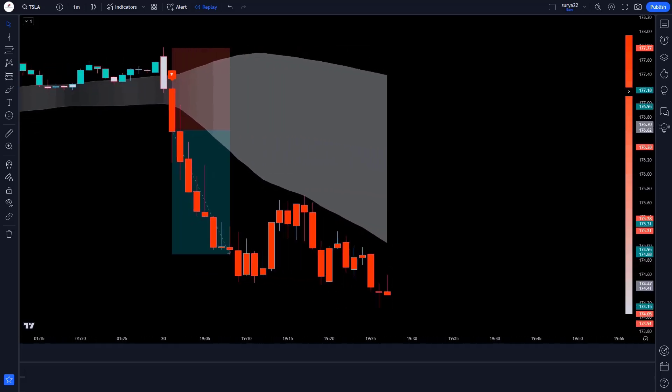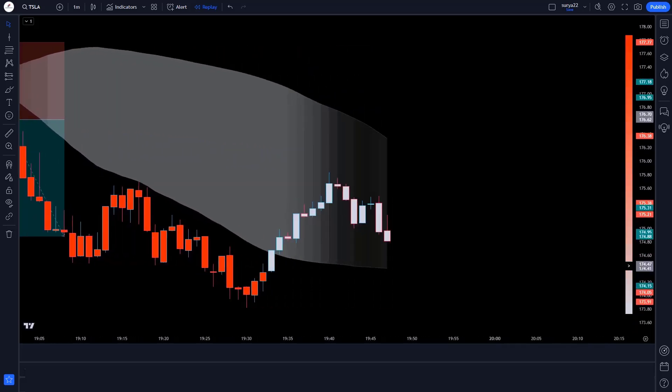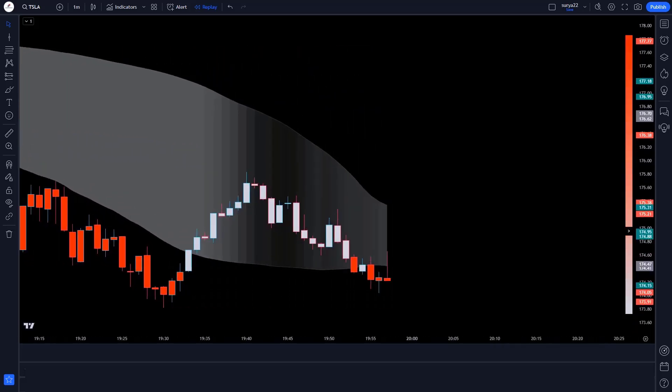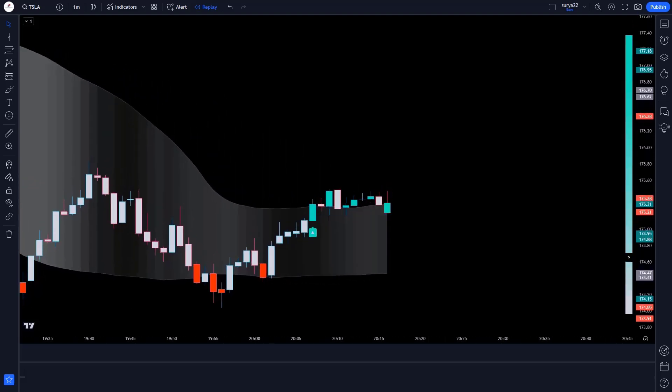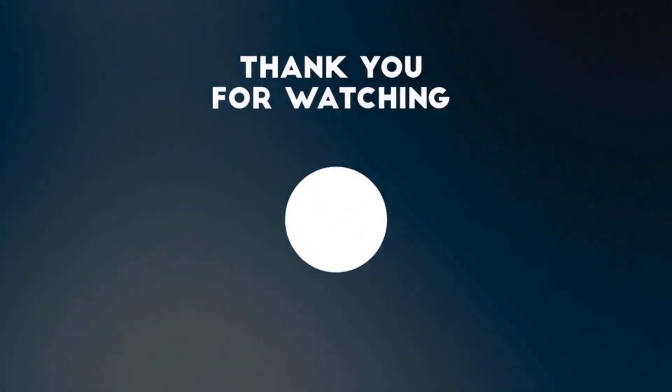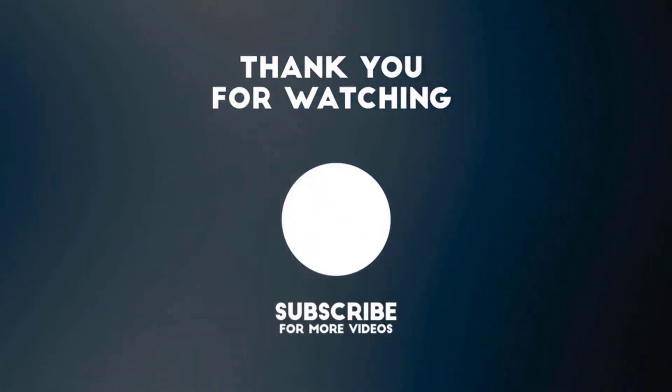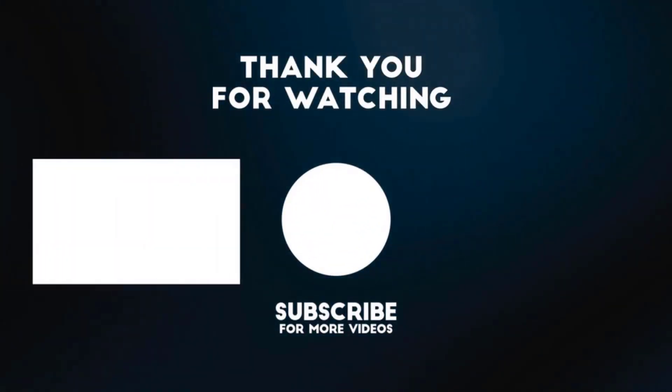If you are new to our YouTube channel, please subscribe to our channel. Thank you for watching our video. See you in the next video.